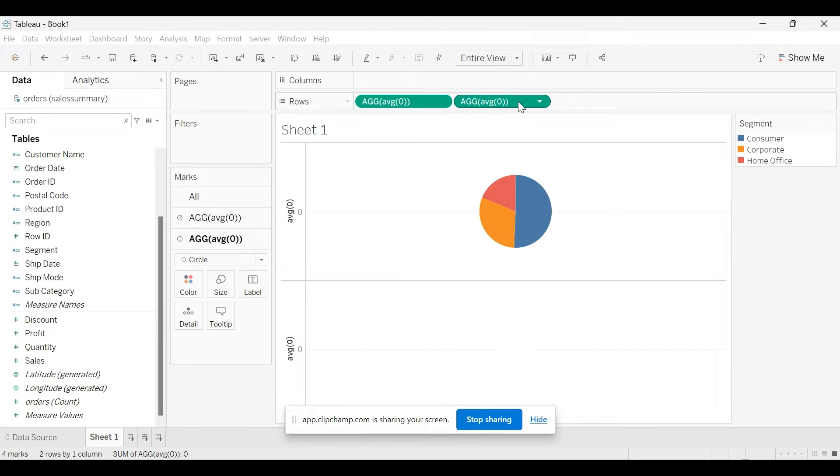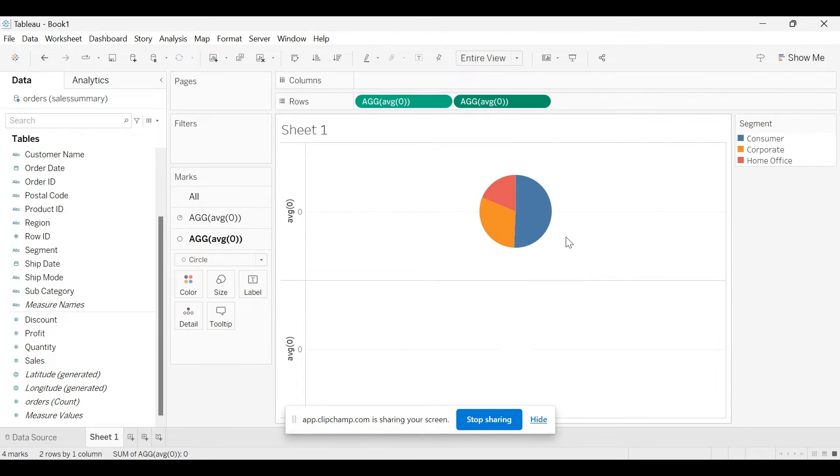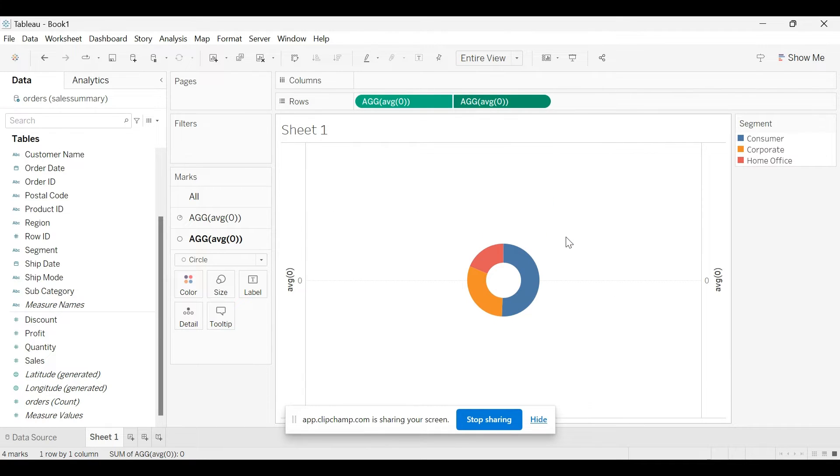Now right click on the second measure and select dual axis. So now you have the donut chart.